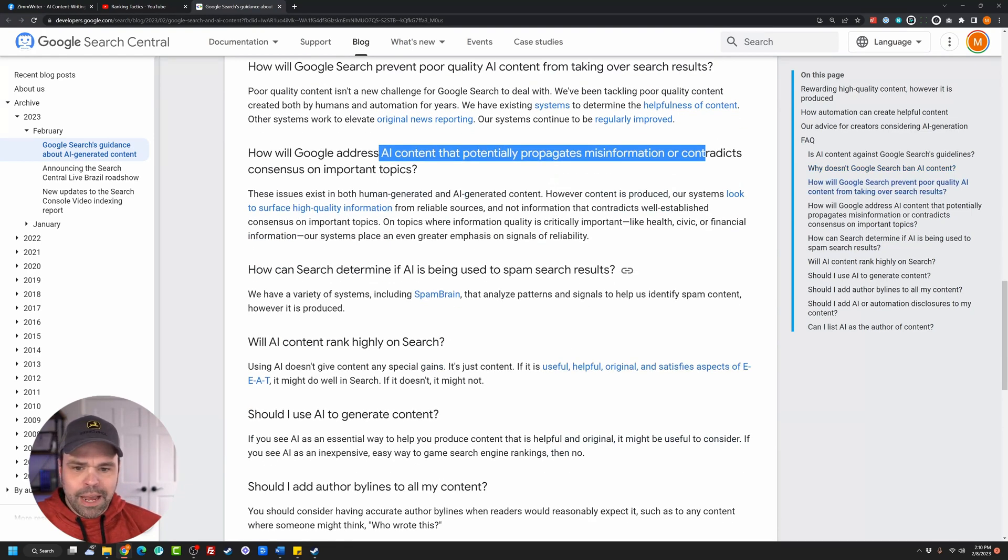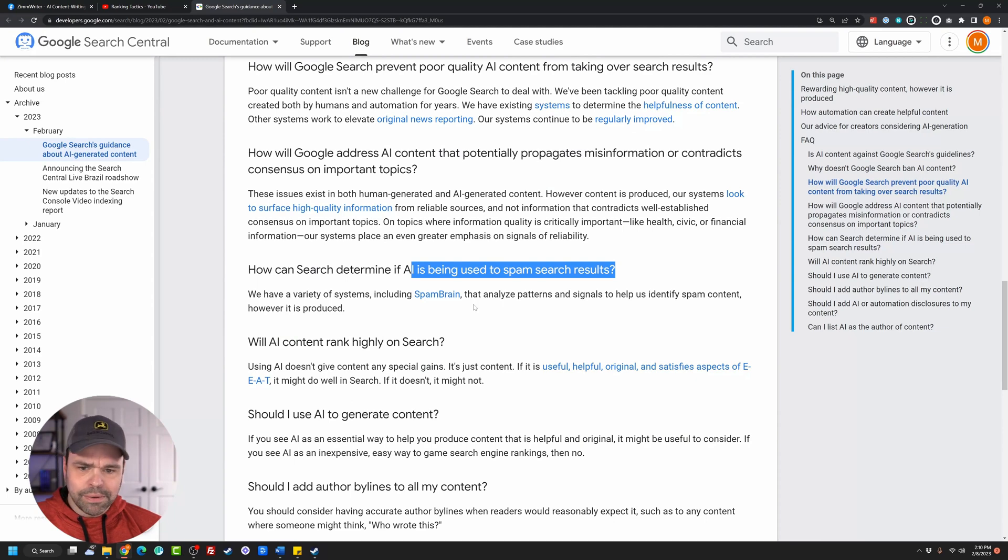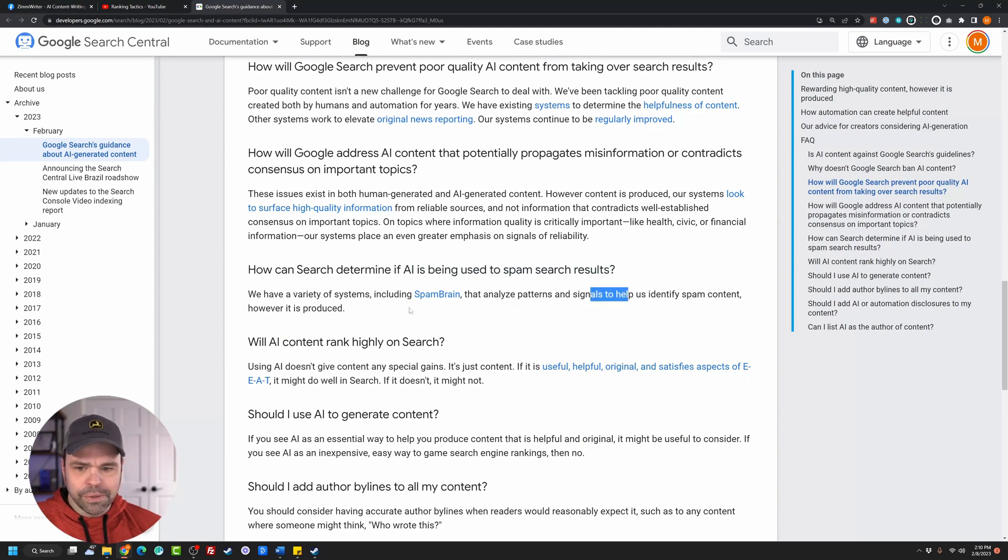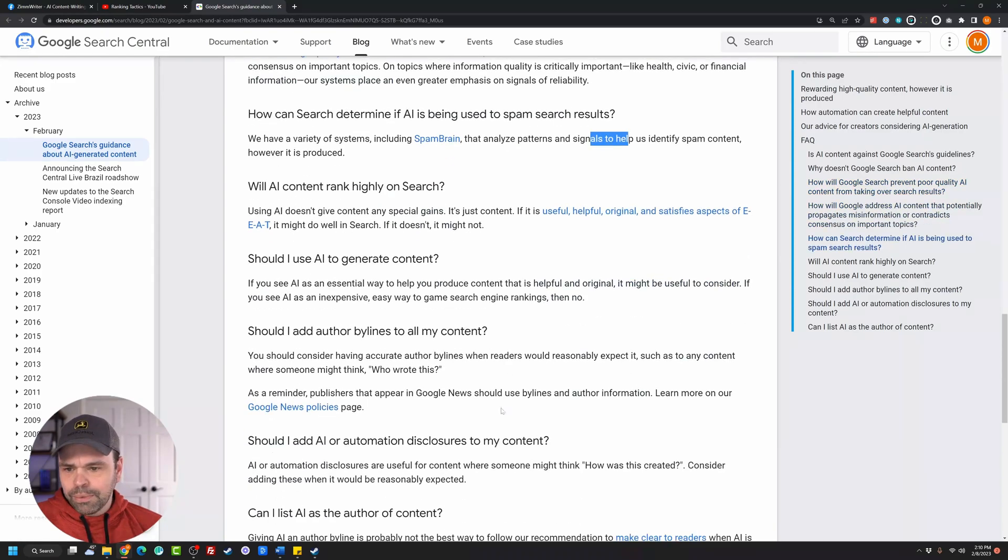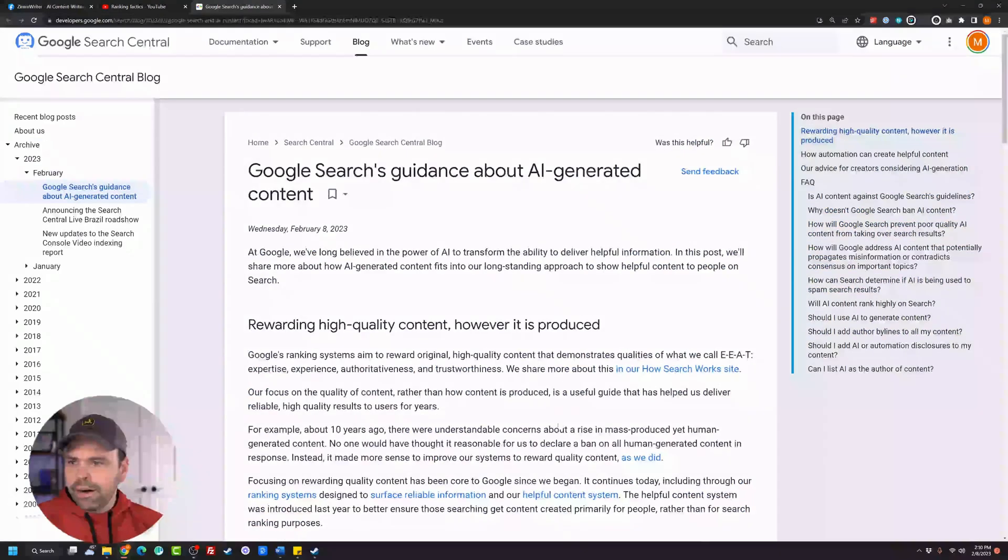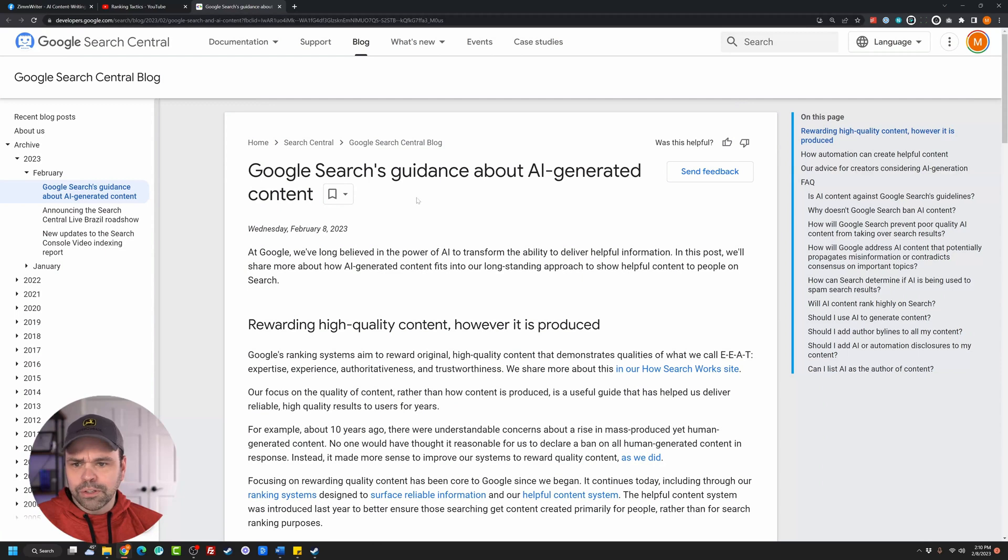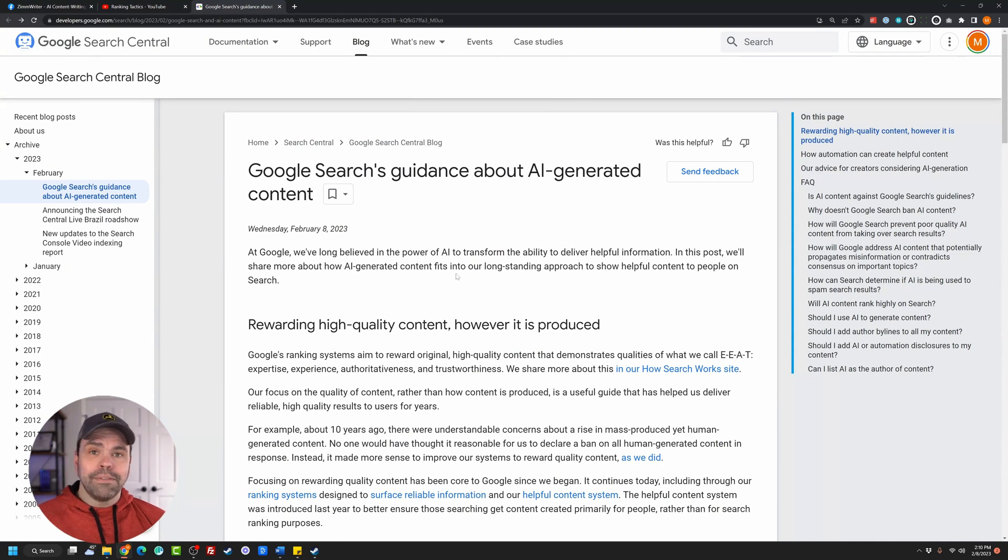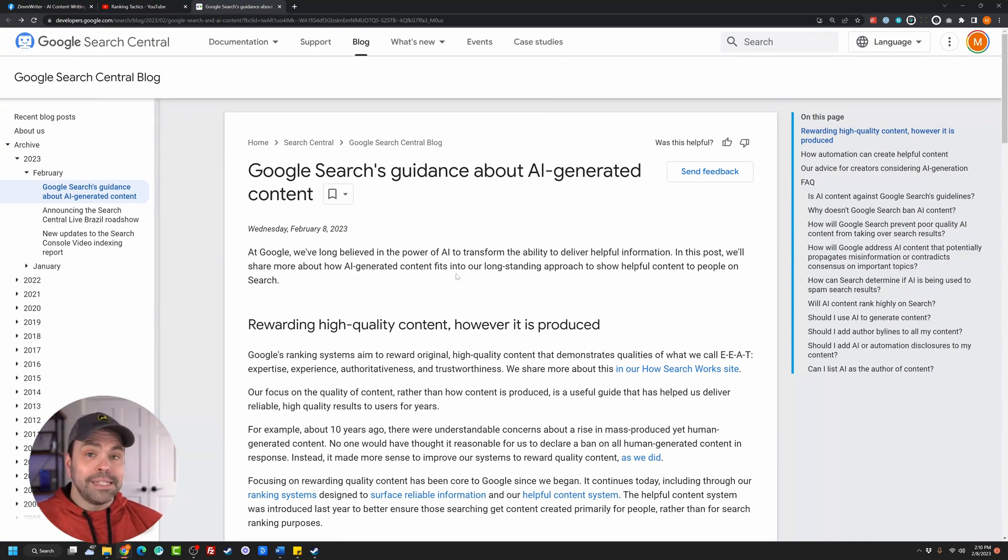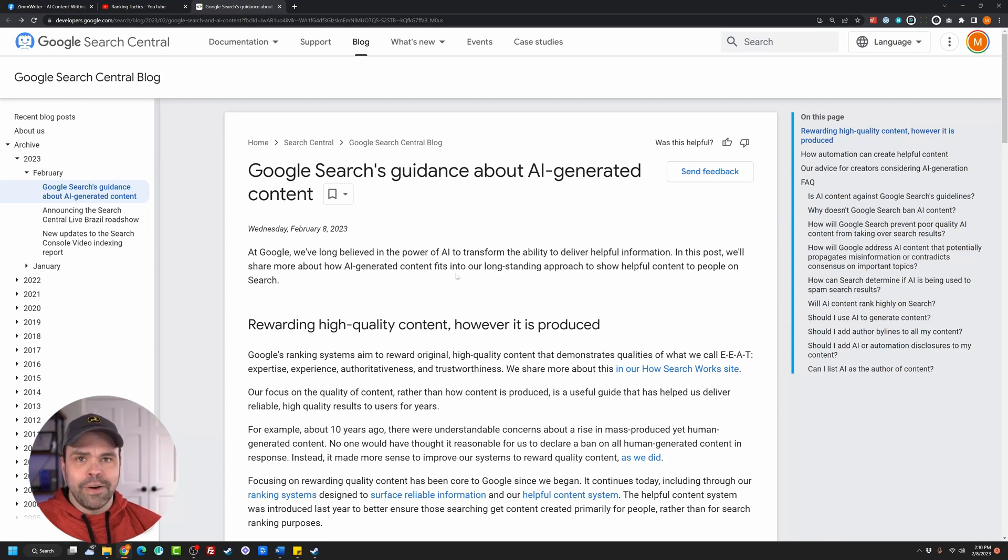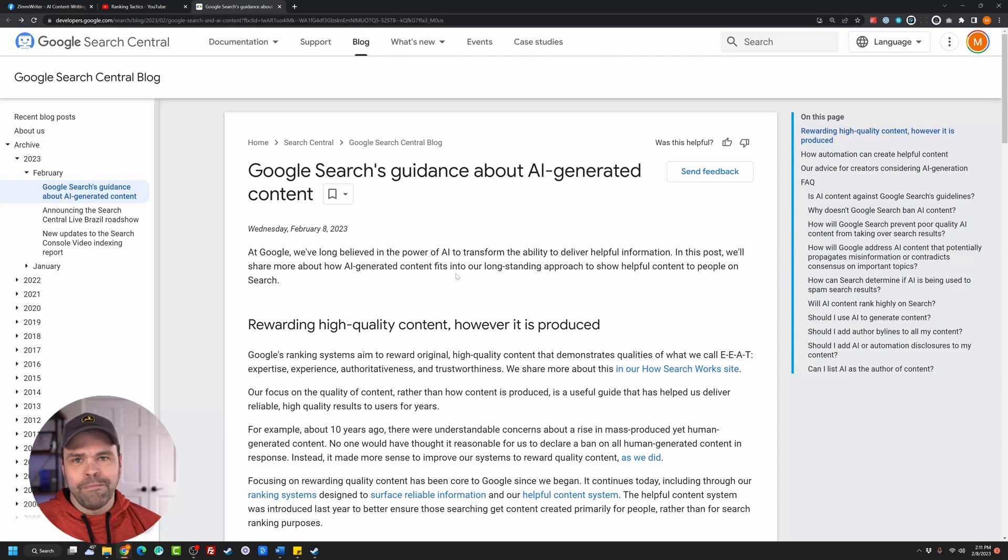How can search determine if AI is being used to spam search results? We have a variety of systems, including spam brain that analyzes patterns and signals. Okay, probably something to look at for research. So some more cool stuff in here. This is in the Google search central. And this was just released today. If you go over here to the archive, you'll see the stuff for February. Really cool read. I definitely recommend checking it out. The TLDR is simply Google has never been and is not against AI generated content. It doesn't care who generates it. It cares whether or not it's helpful. I've been saying that all the time.